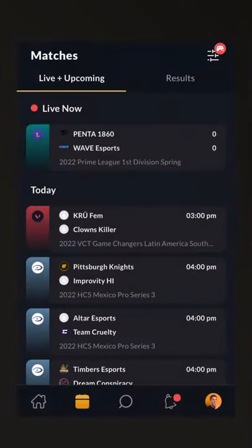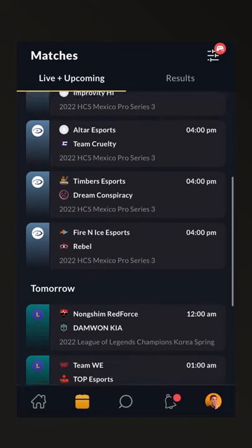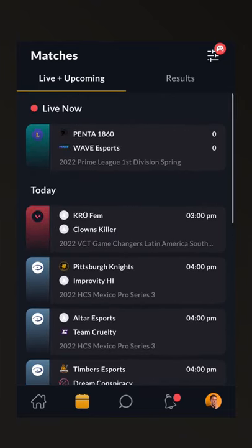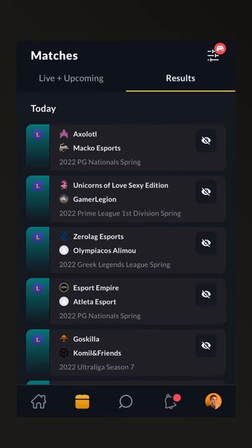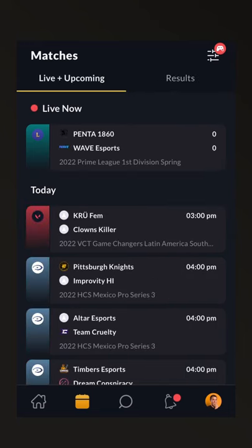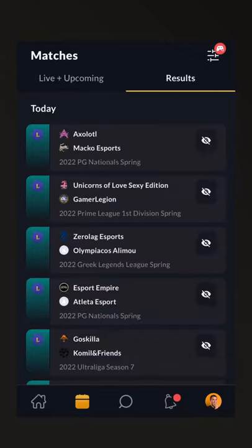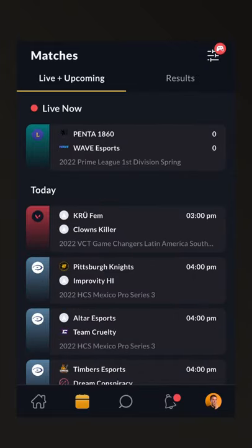The first thing you'll notice when you open up the Matches tab is that it combines three different things. First of all, you'll see the live matches that are happening right now. You'll also see matches that are coming up in the future. Importantly, you can also see past results. So this is a hybrid of a calendar, matches, updates, live streams, and results from the games that you care about.